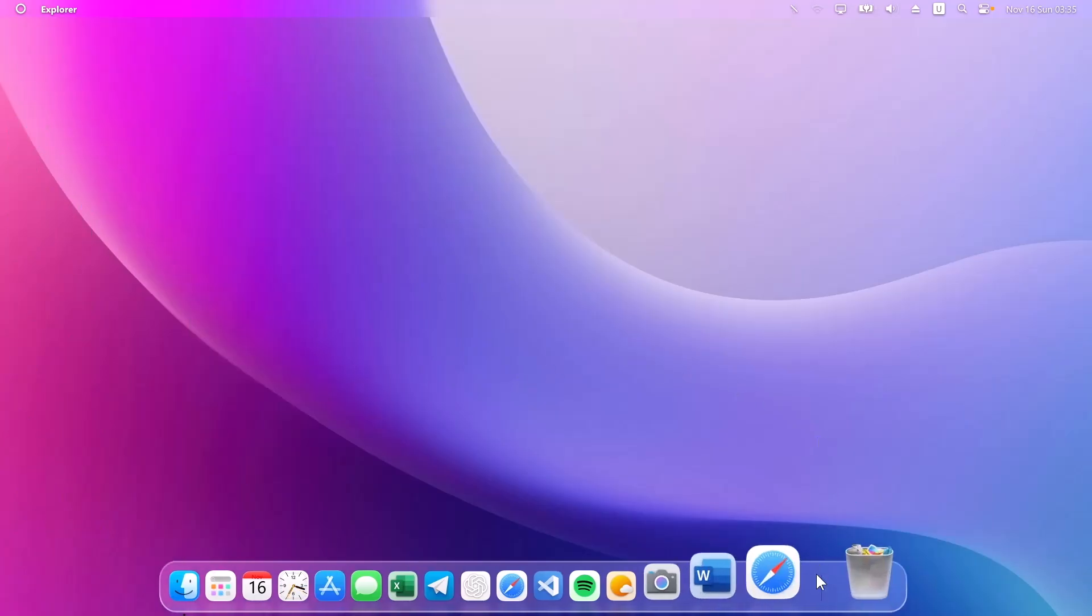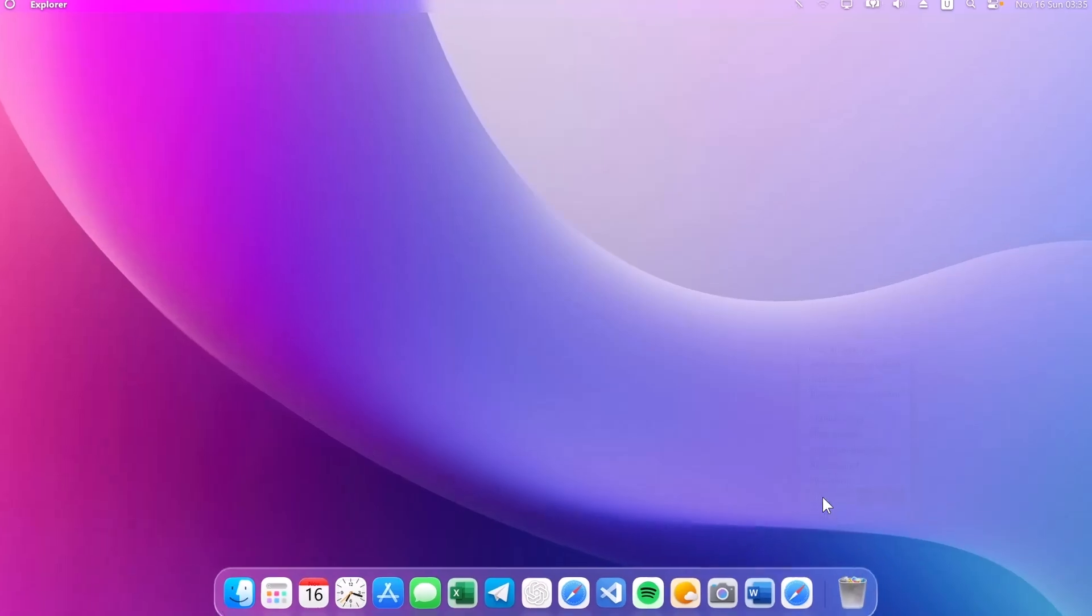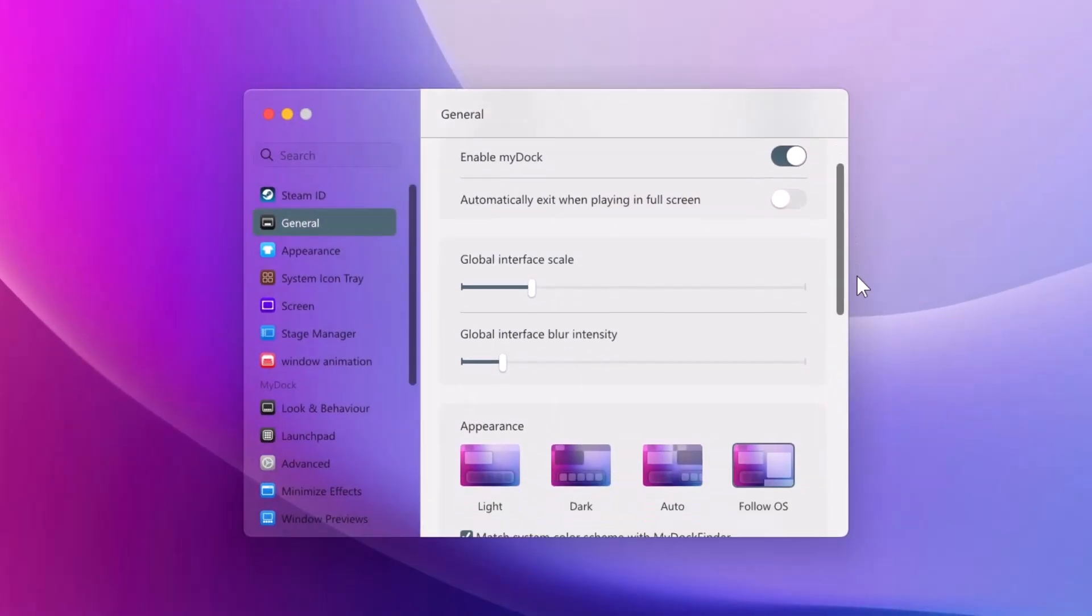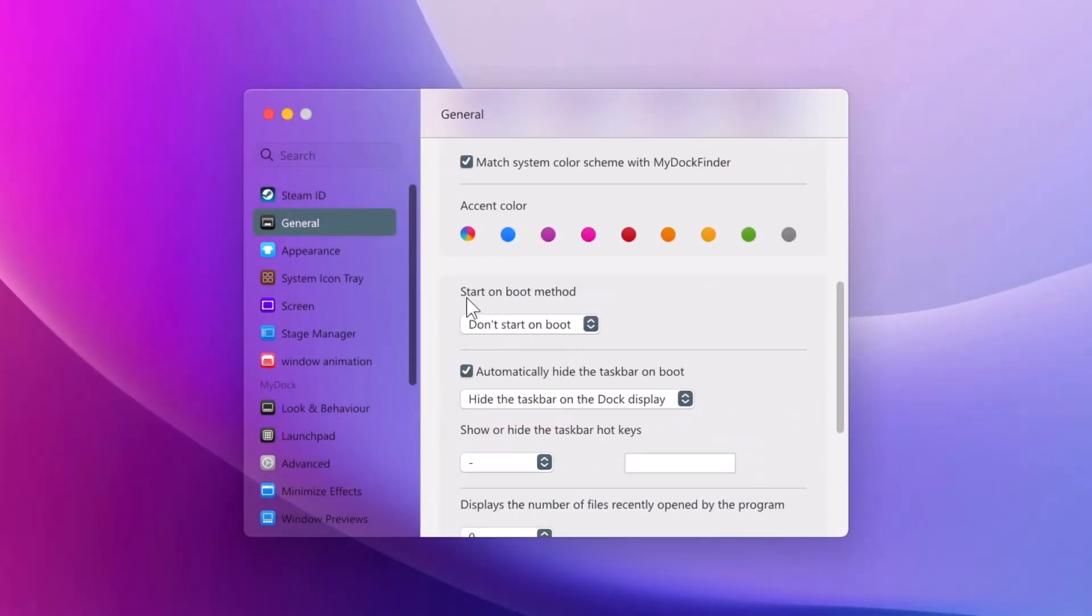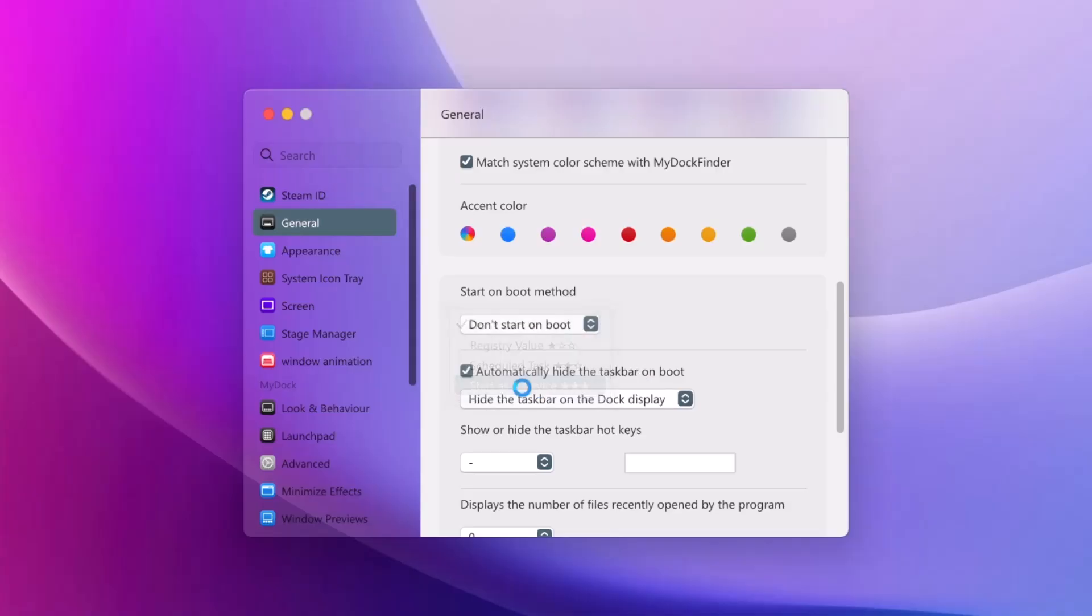Go onto this vertical line, right click on it, select preferences. Under general, I'm going to scroll down a bit. Right here, start on boot method. Click on this icon. Select start as a service. Click on that. So by doing that, the MyDockFinder launches automatically every time you restart your computer.